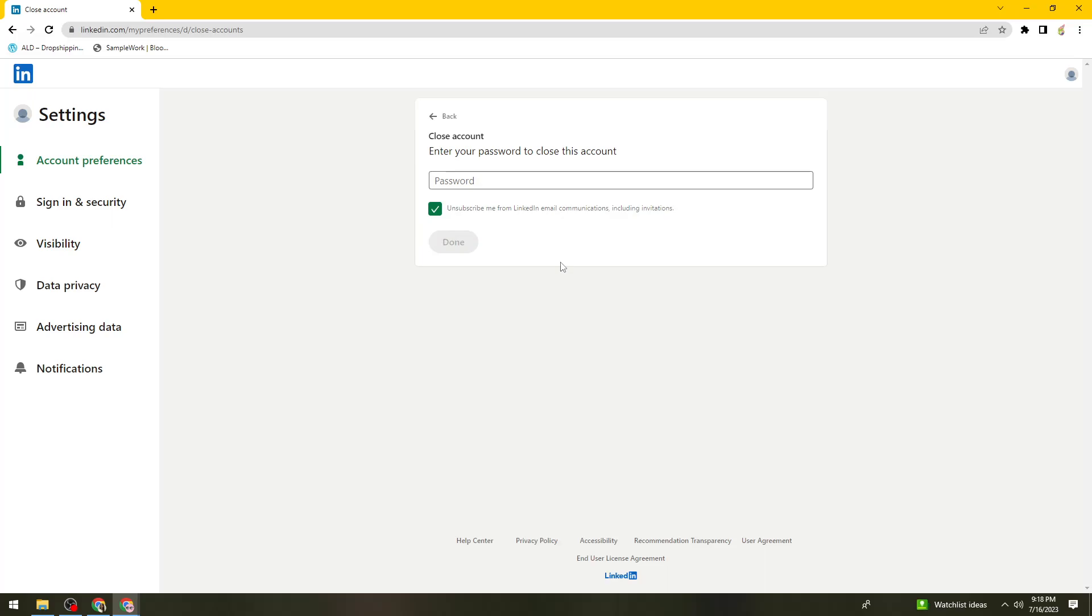If there are more instructions, follow them. Once you've done that, it should automatically close or delete your LinkedIn account permanently. I hope this video helped you and if it did,